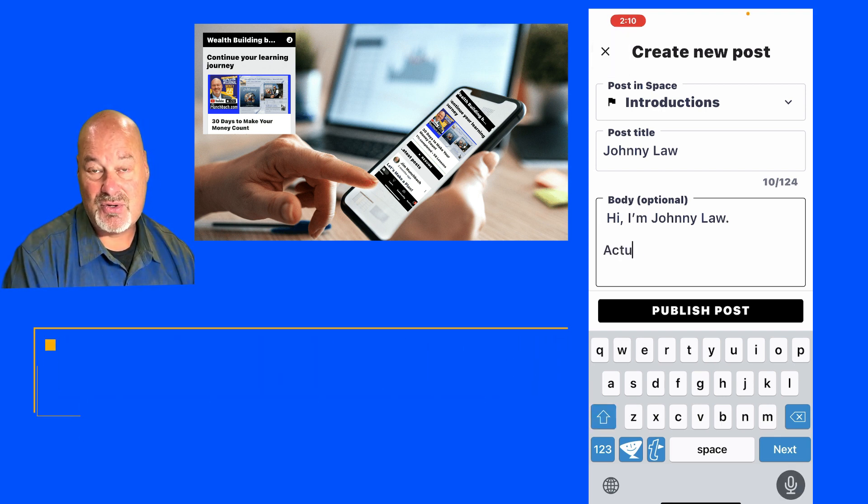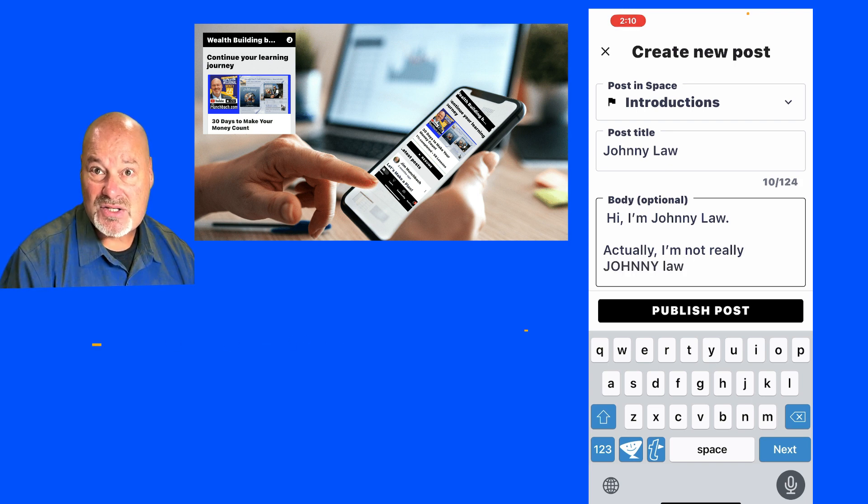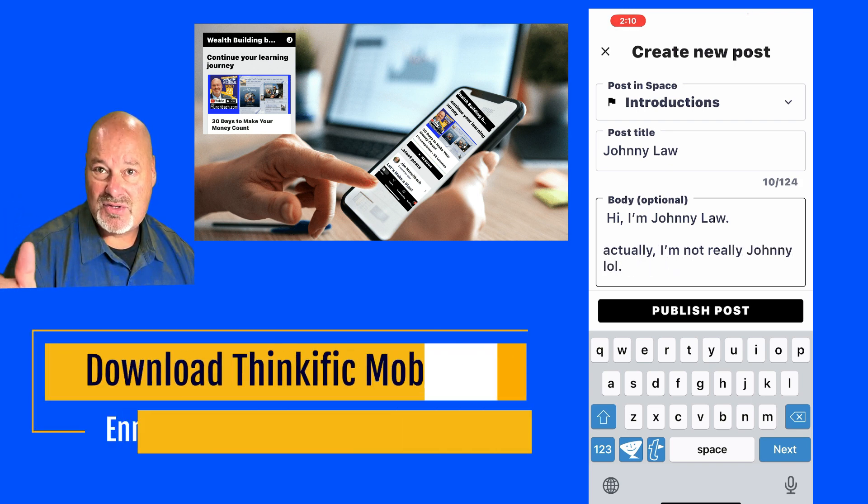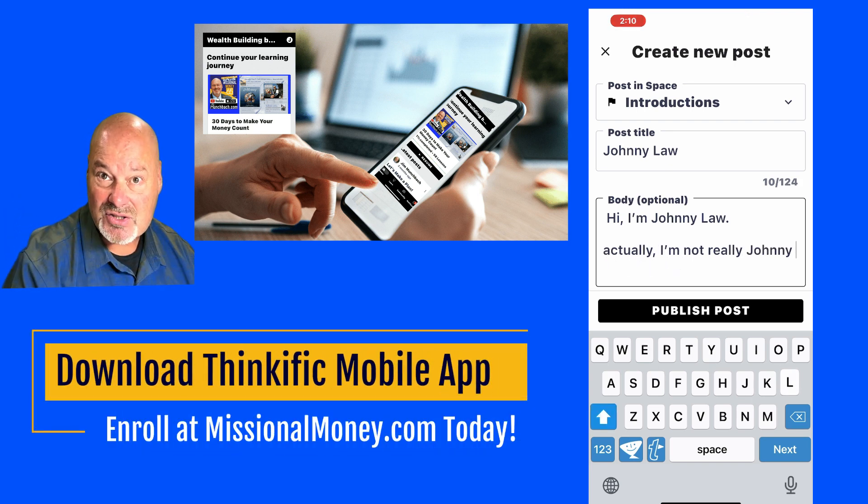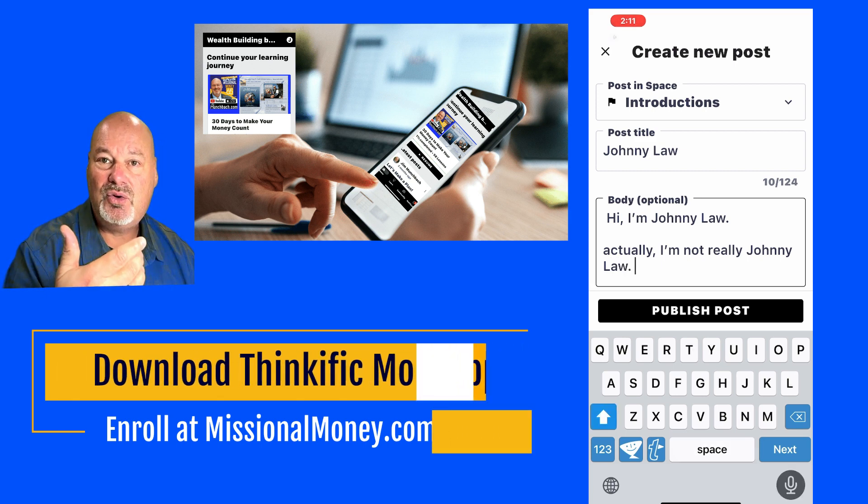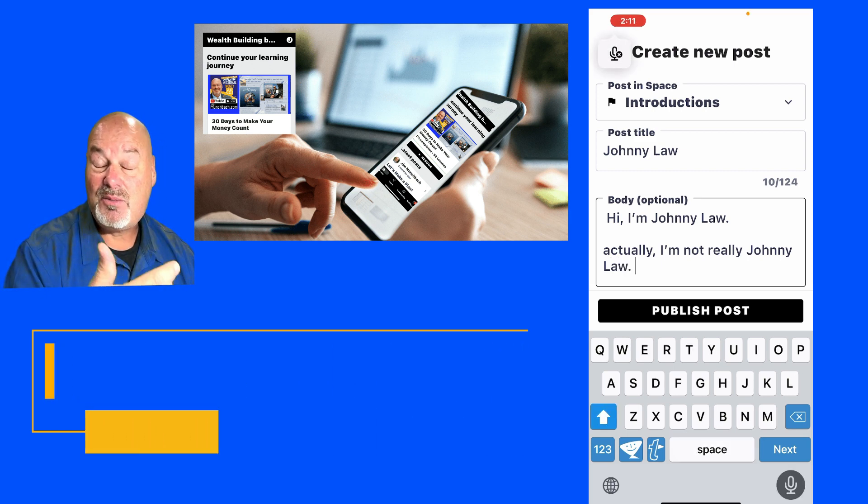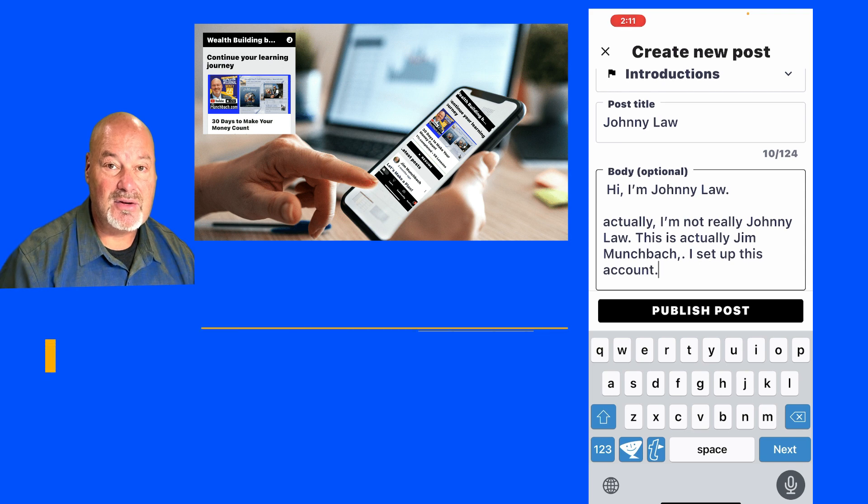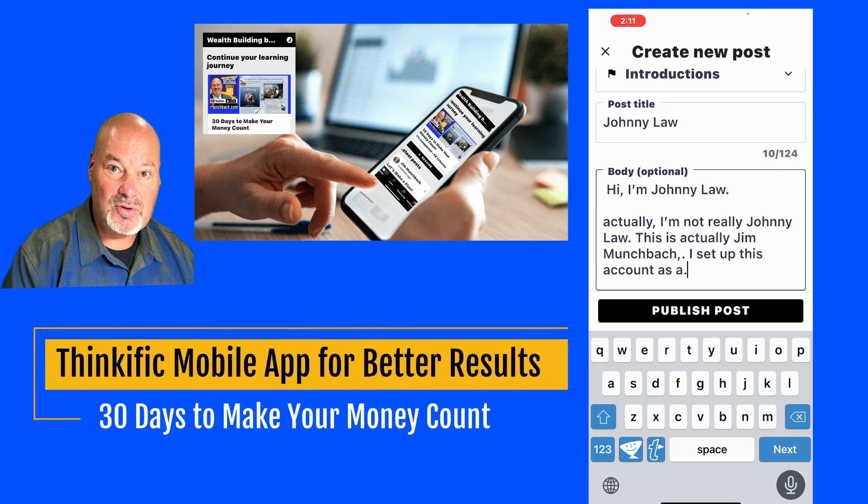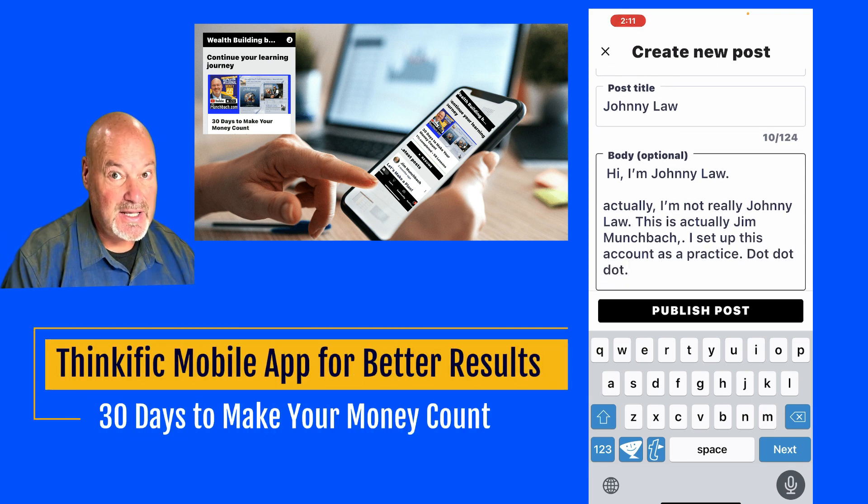So if you have any questions, I did also post an introduction. So you'll see when you sign up, when you enroll in 30 Days to Make Your Money Count, you're automatically enrolled in the Missional Money community.